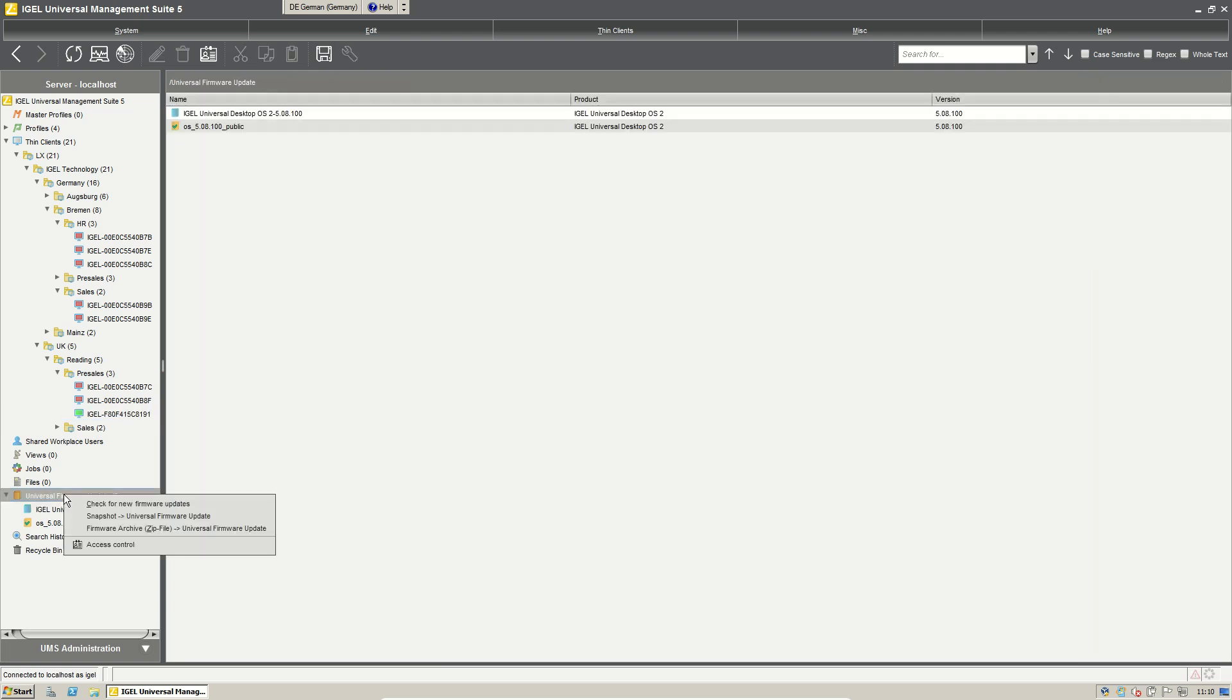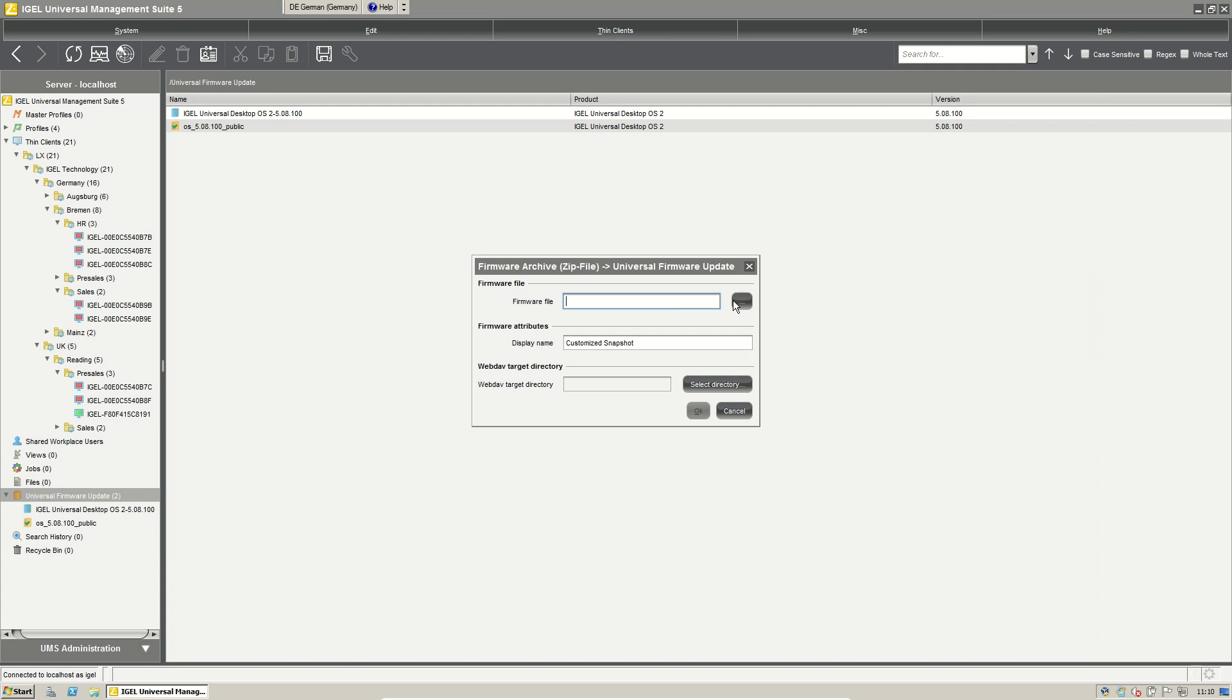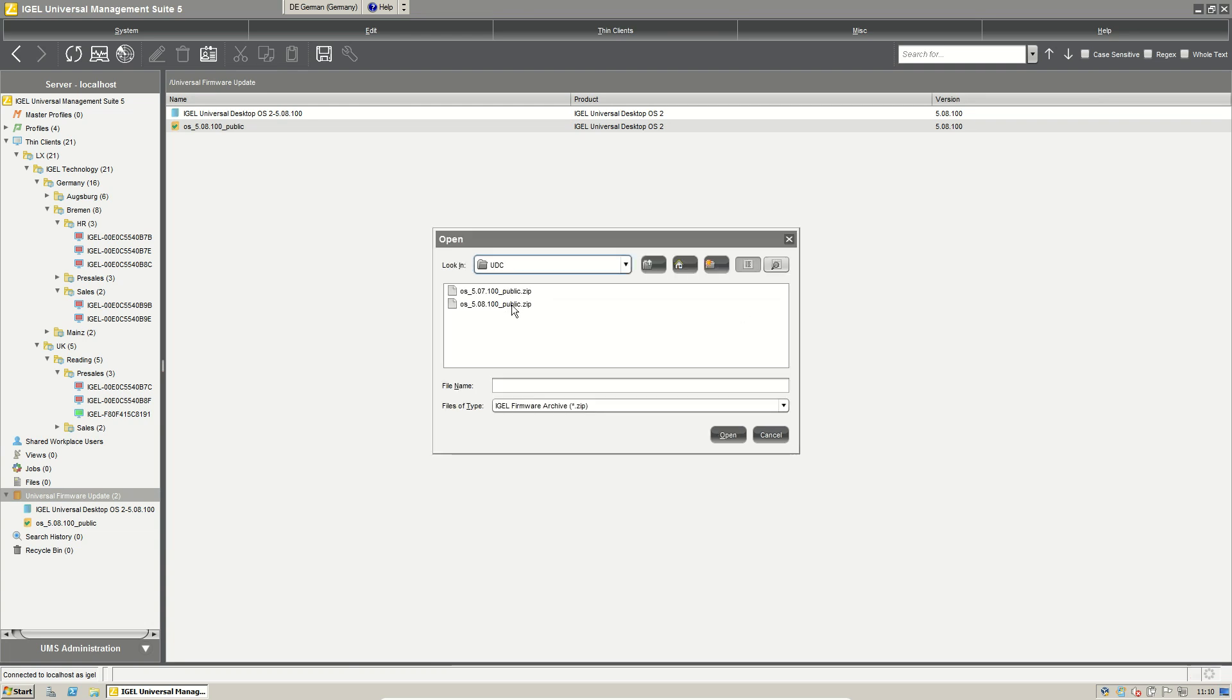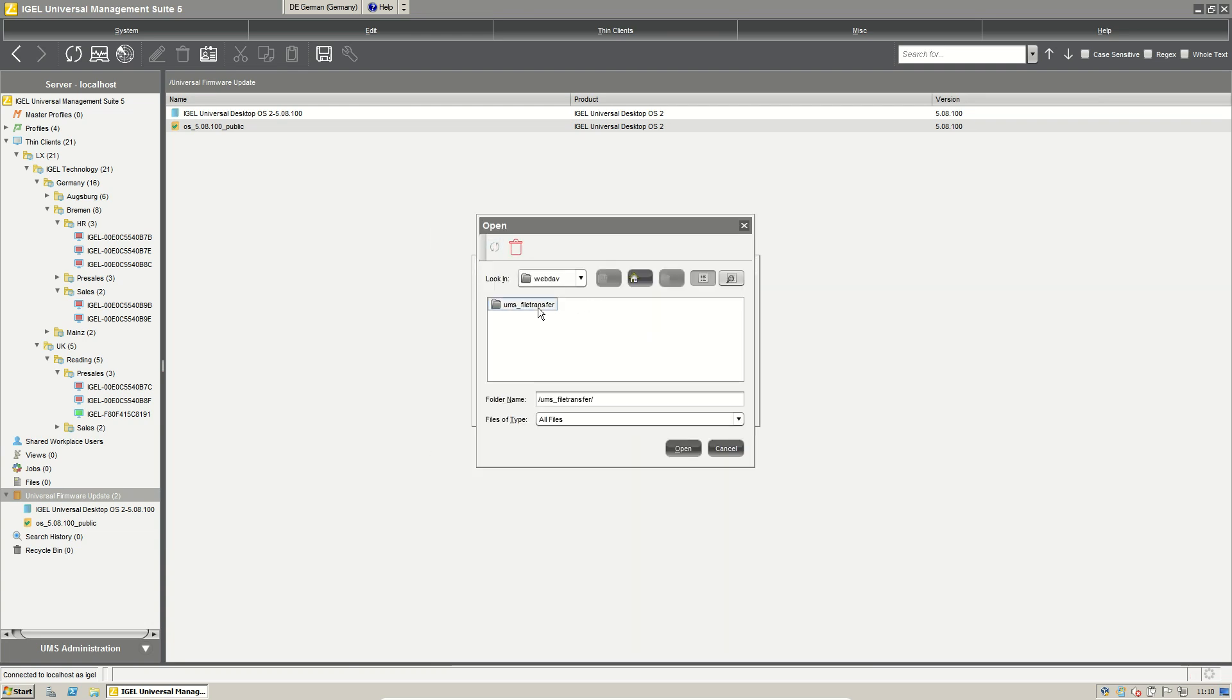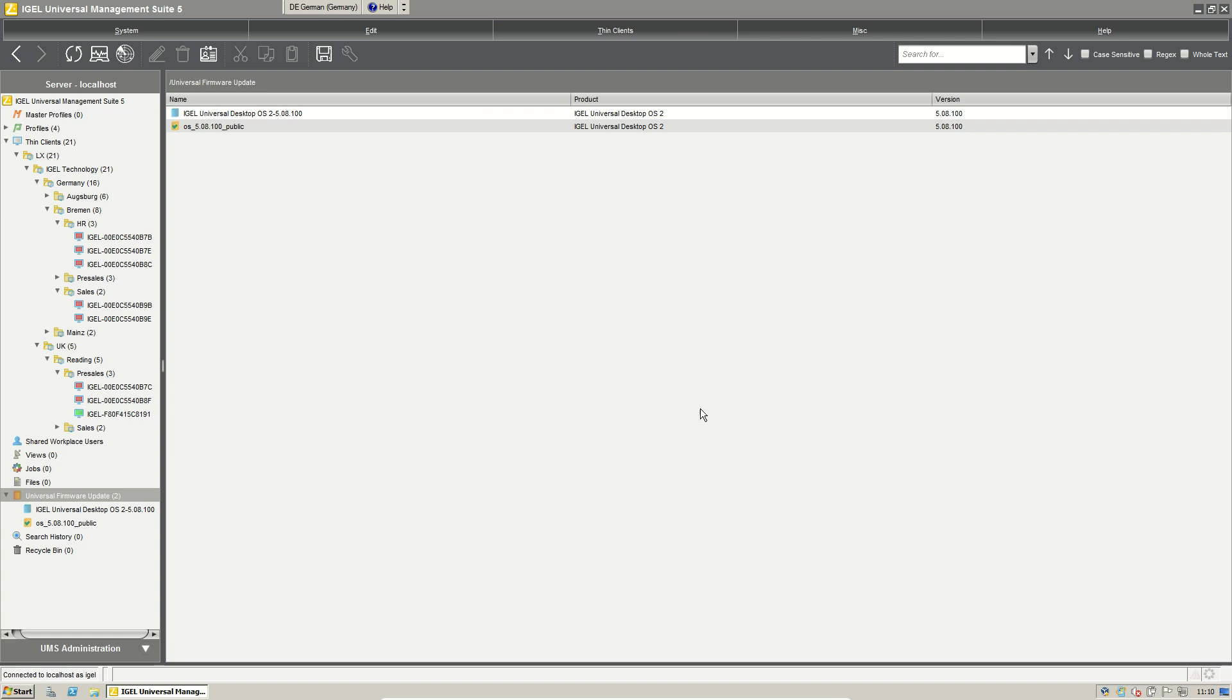So we will just add an older firmware to our management server. And then we will roll this out to another client.